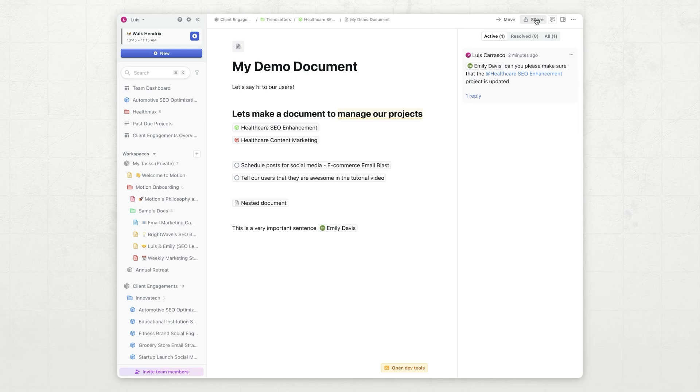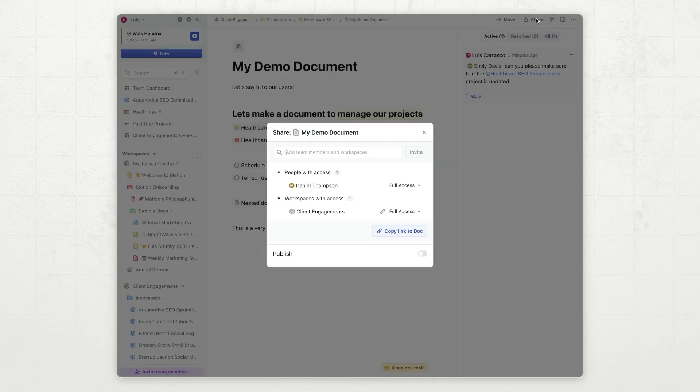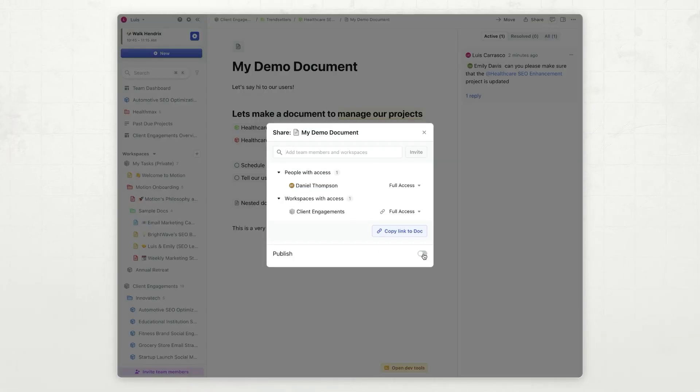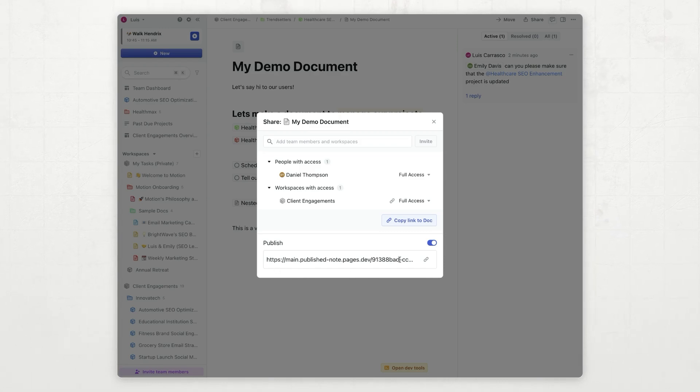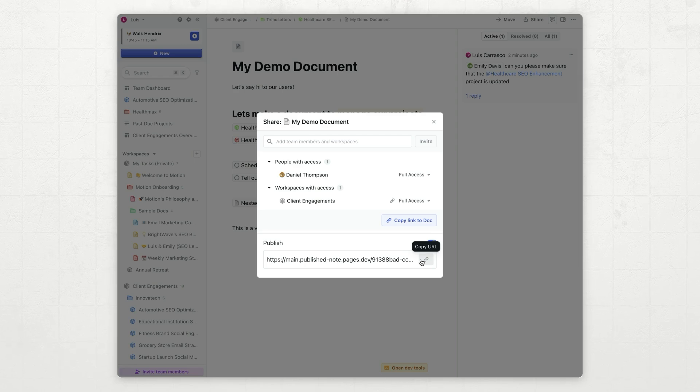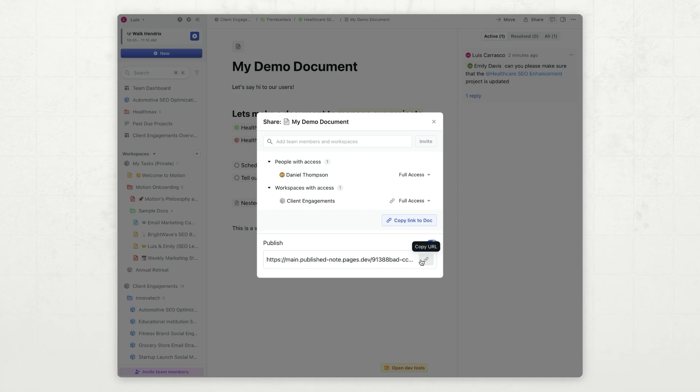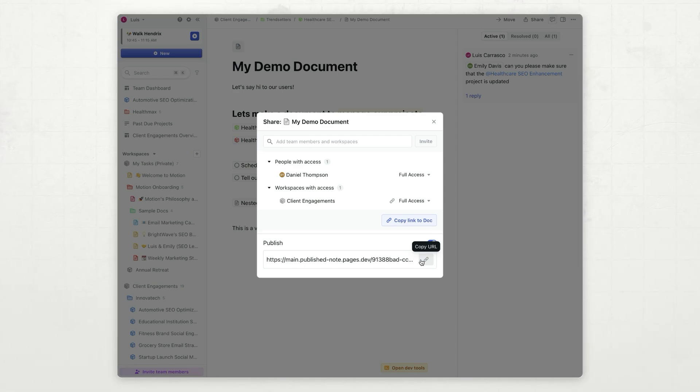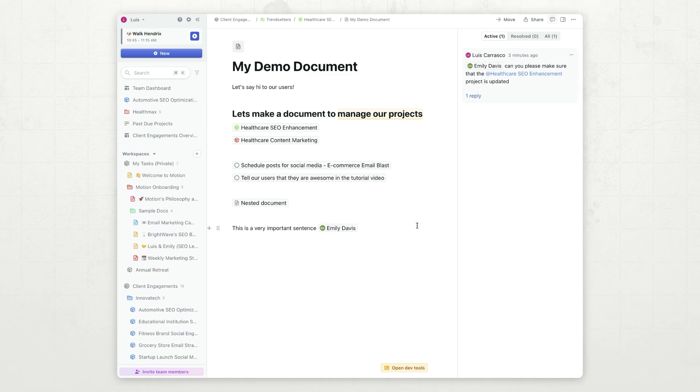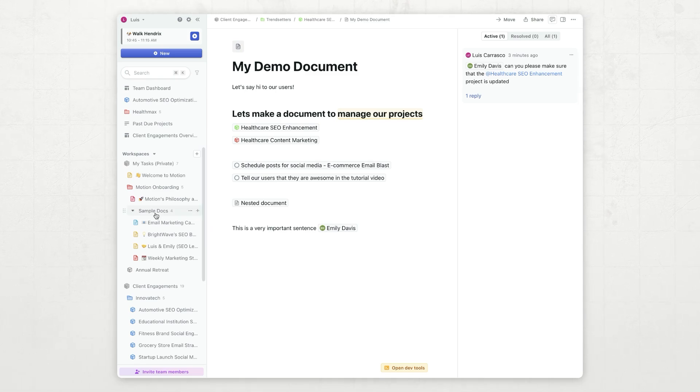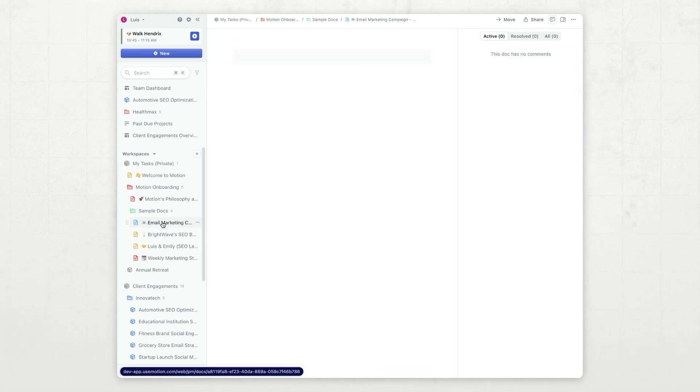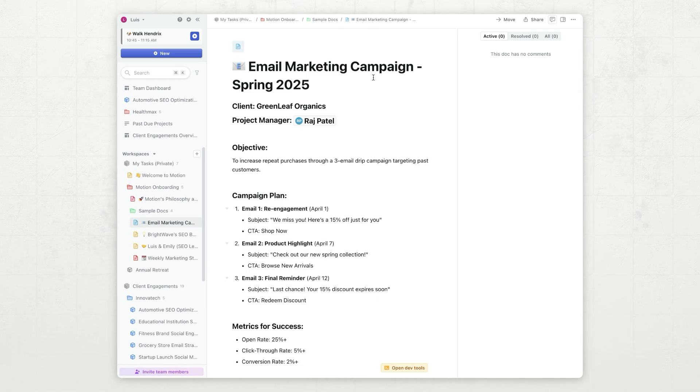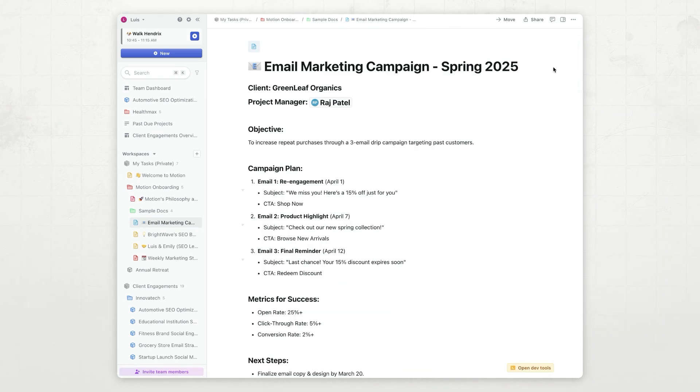And lastly, if you click share, you can go ahead and publish the document by clicking this, and you will get a public link that you can share with external users. This document will be view only, so they won't be able to comment or edit, but they will be able to see the contents of it. Now let's take a look at what to use documents for. I have a few sample docs in here. Let's take a look at each of them. I'm going to close the sidebar to make things a little bit nicer to see.